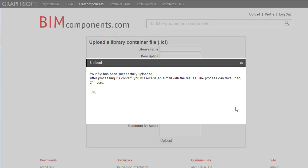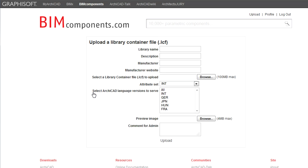When the automated server test is completed, the Site Administrator will also review and approve the uploaded object libraries. After both tests are completed, the uploaded object library will appear on the BIM Components Portal.